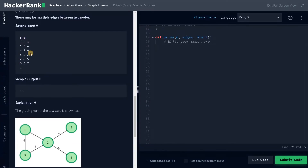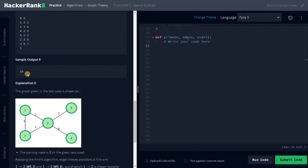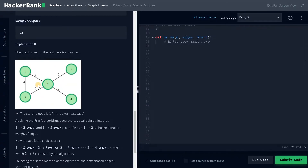This is the sample input. We have five nodes and six edges, and this is the starting node. From the starting node we have to create a minimum spanning tree. That will have a straight line kind of structure. Currently the graph has a cycle, so we will just remove the cycle and create the best possible graph.